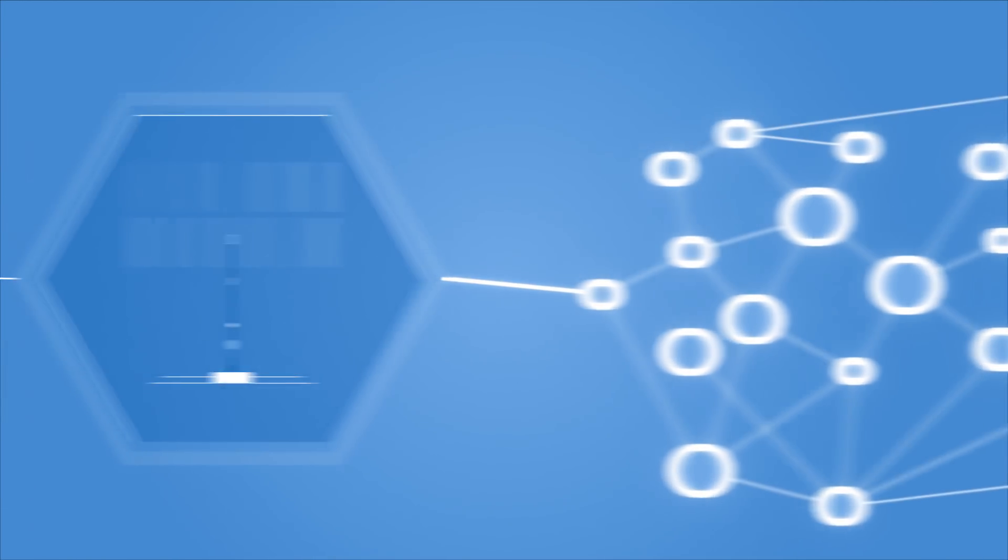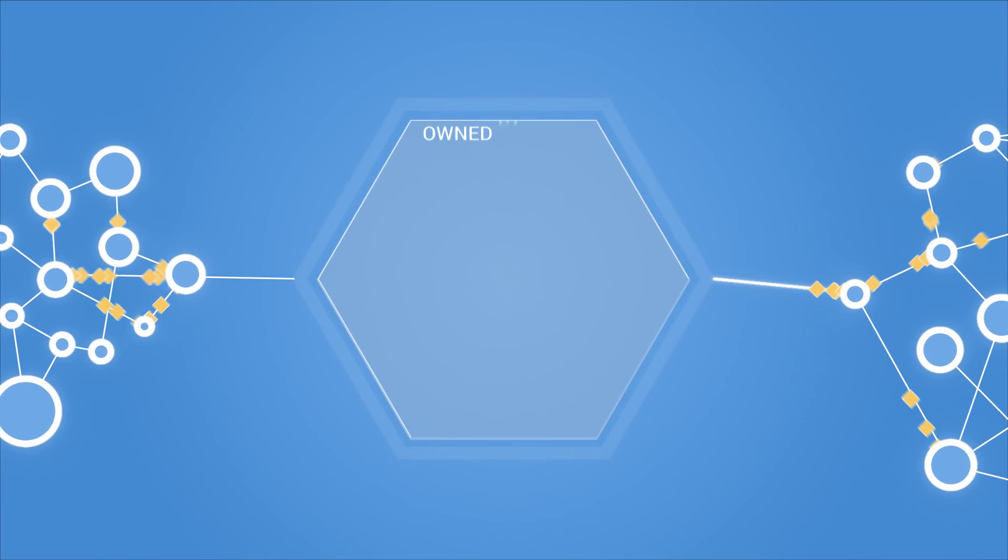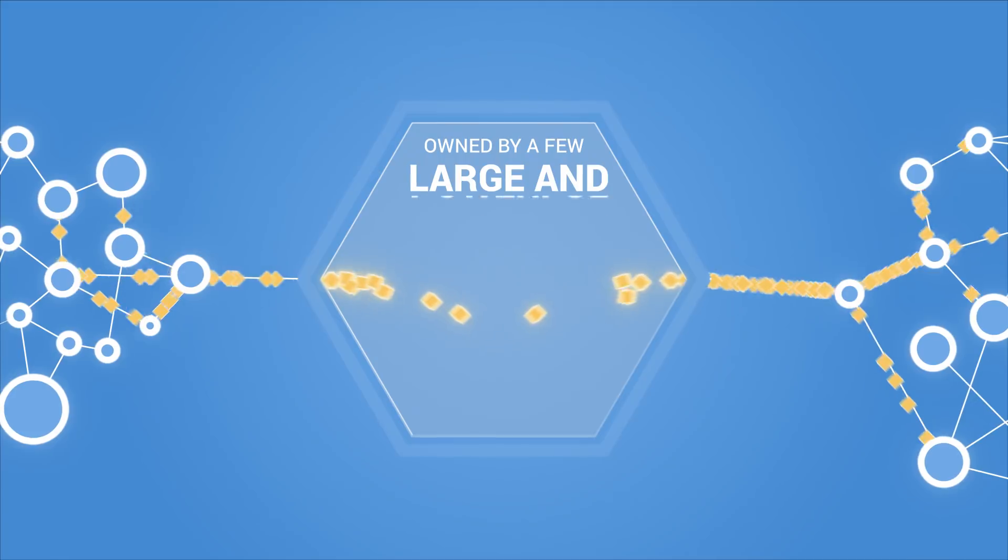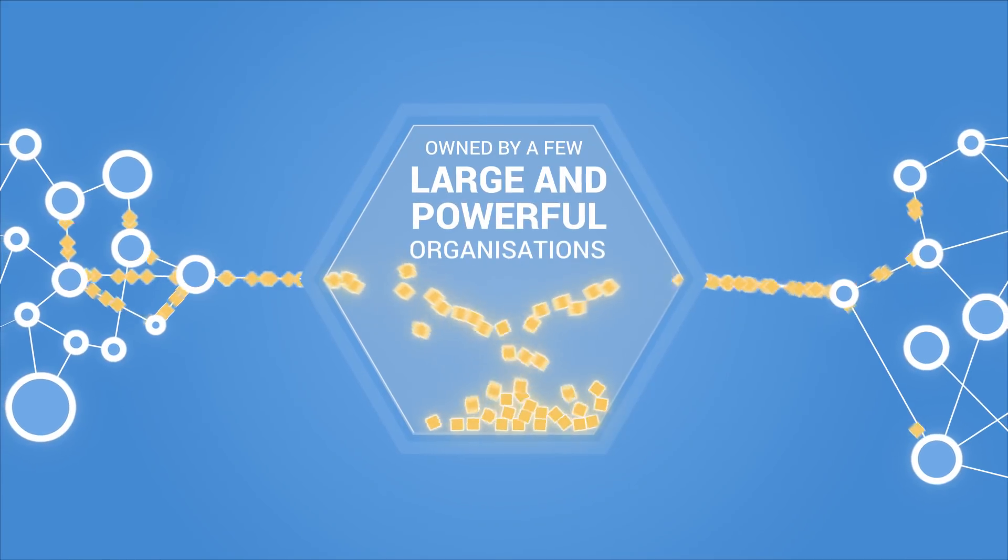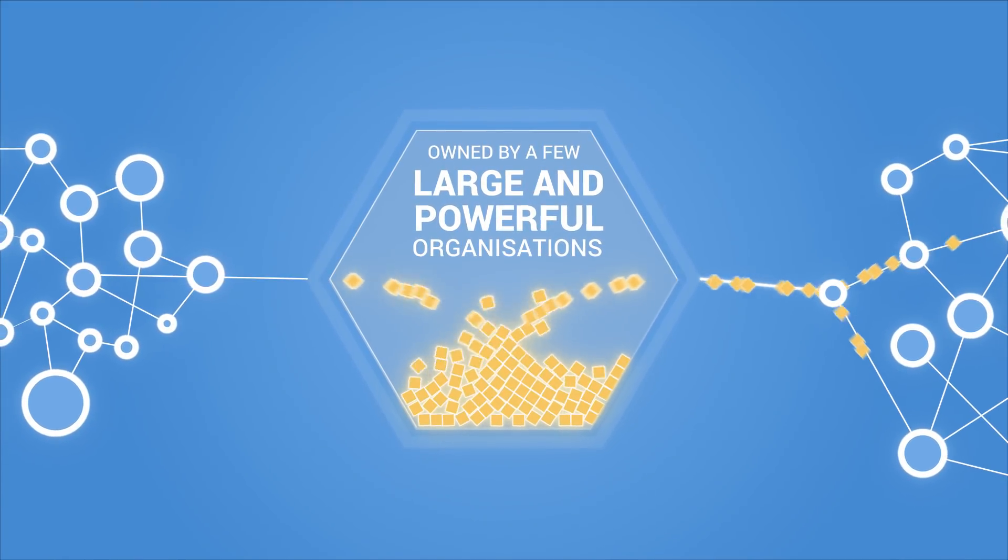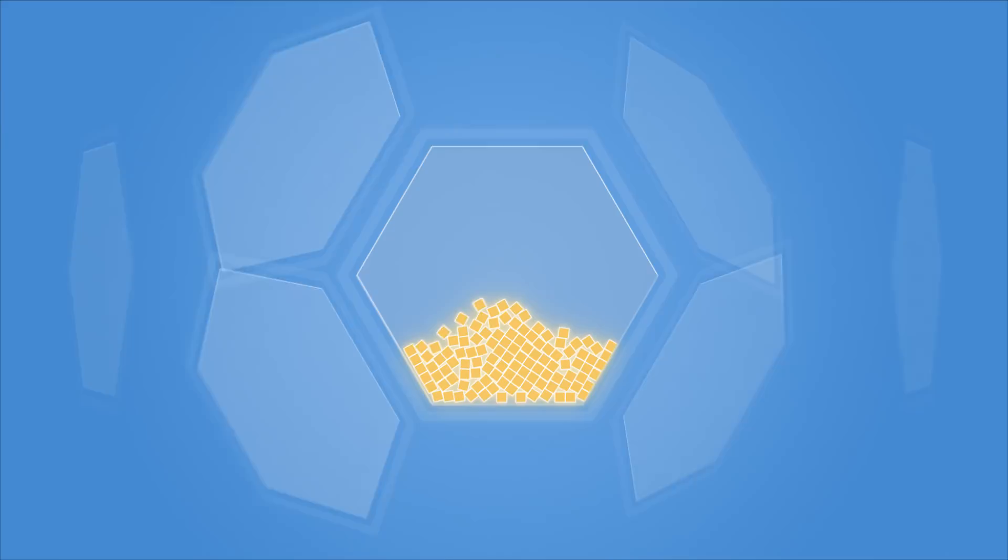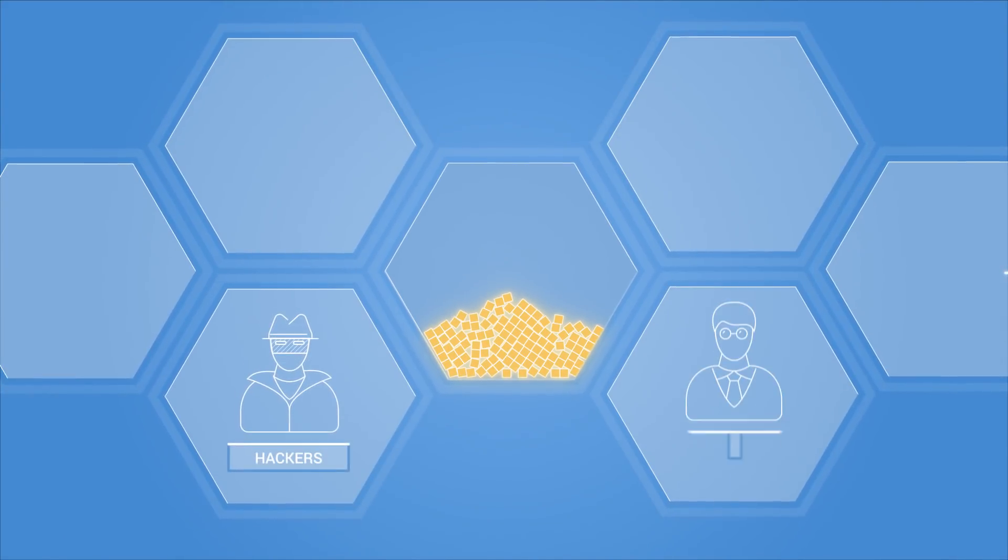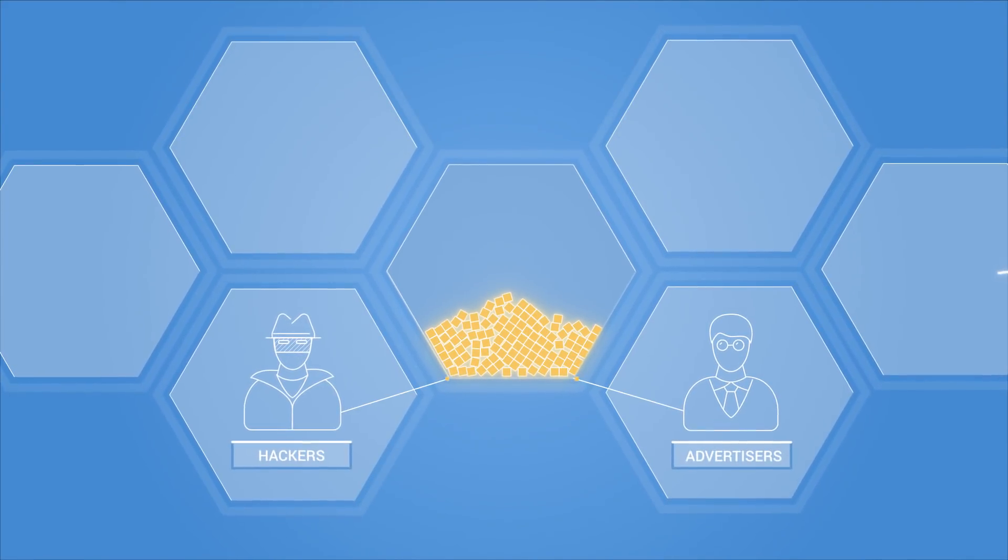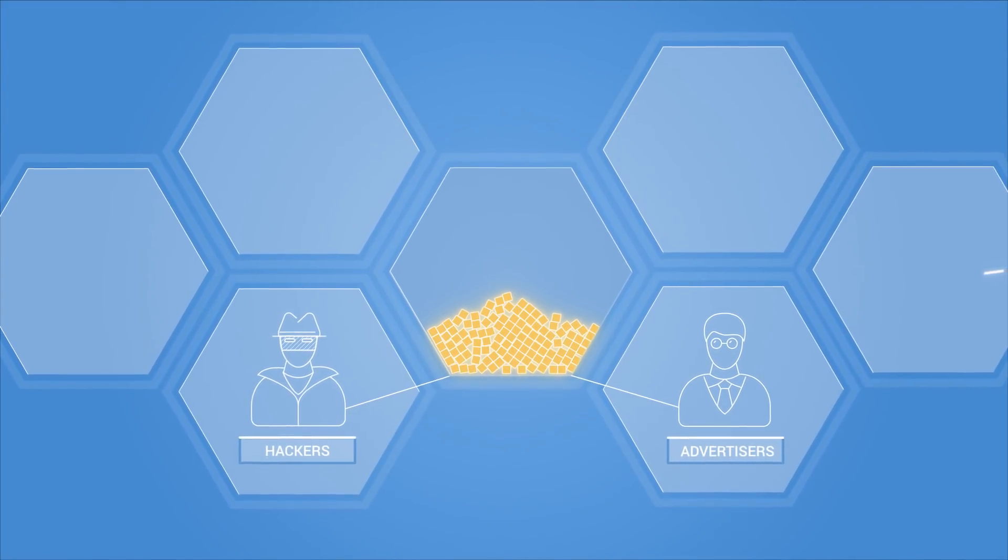The current Internet relies on centralized servers owned by a few large and powerful organizations to host your data. These central points act as honeypots for hackers and advertisers trying to monetize your data.